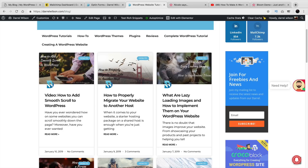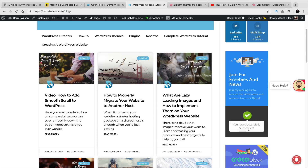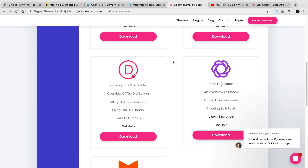I'll just put in a test email and click on Subscribe. When they click on Subscribe right there, that email will go to my MailChimp list so I can email them later. It's a great plugin. You get it for free when you purchase the Divi theme.